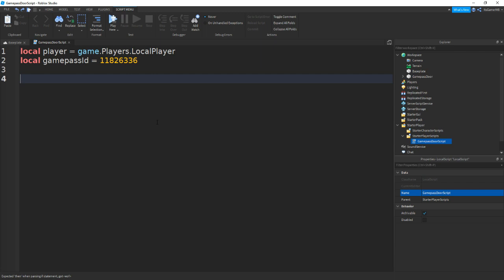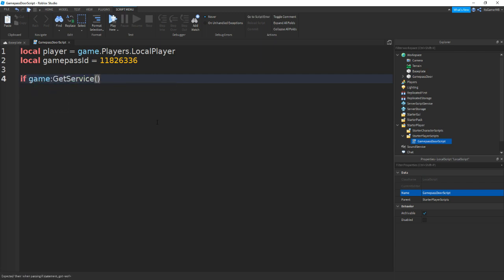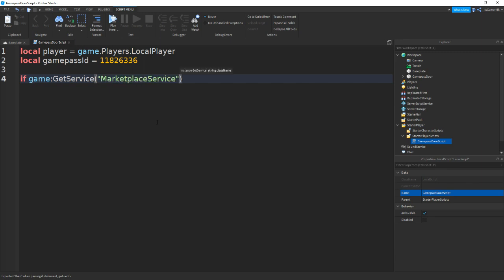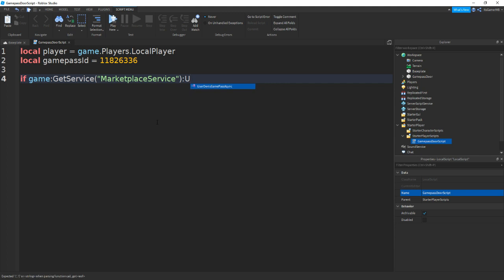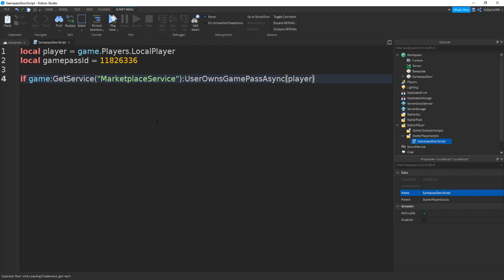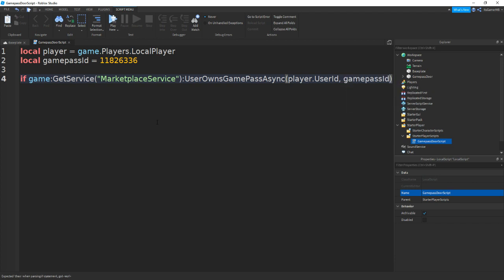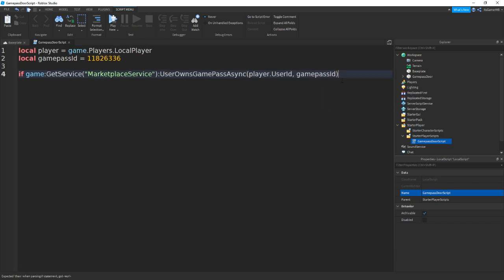Now once we do that, we can go down twice and type in if game:GetService("MarketplaceService"). Outside these brackets we can type in :UserOwnsGamePassAsync(player.UserId, comma, and then we can type in gamepassID. Outside these brackets we can type in == true.